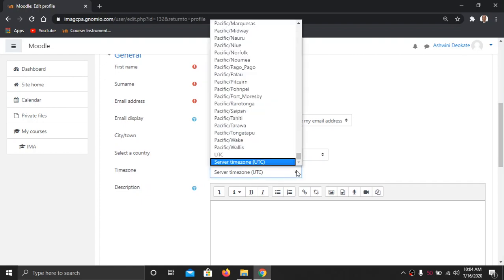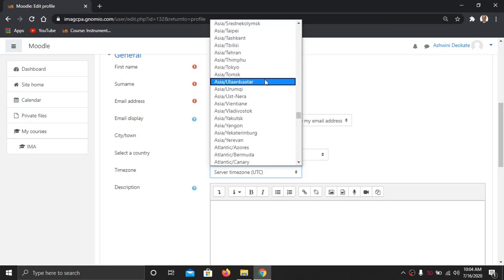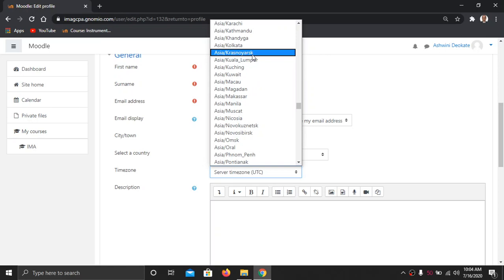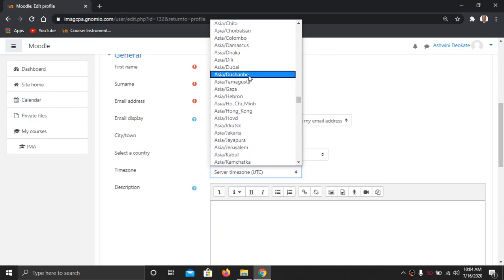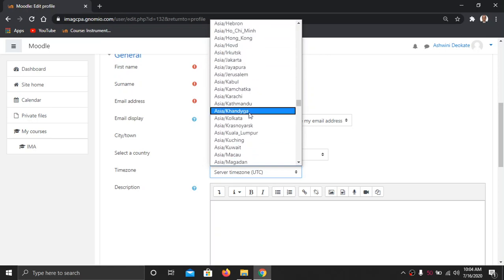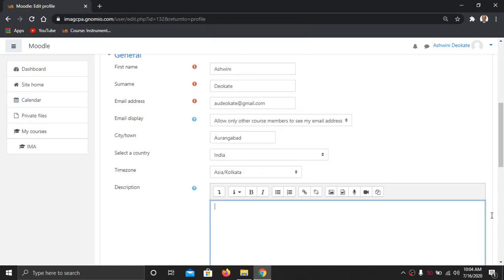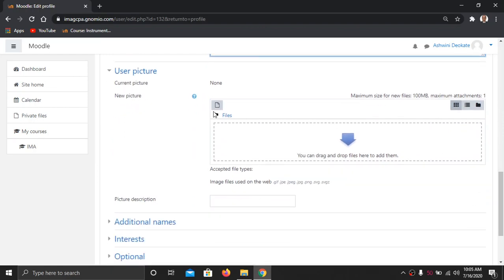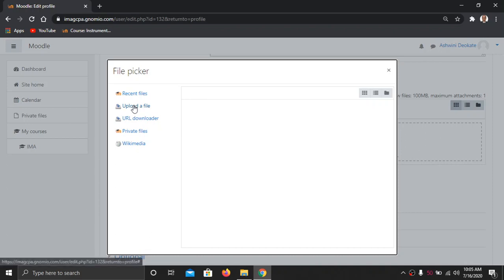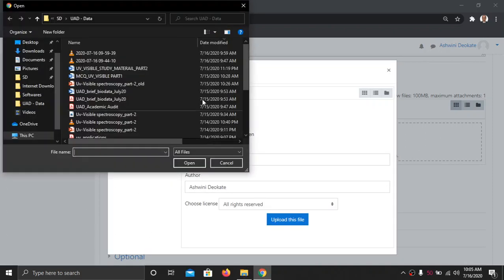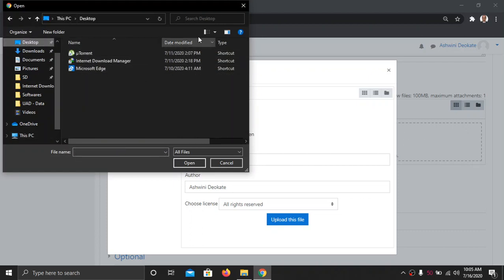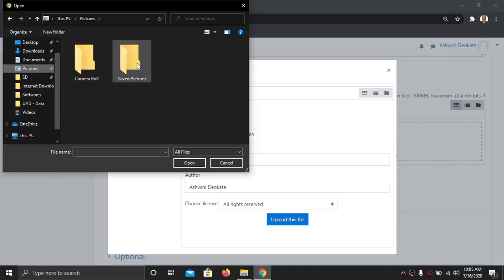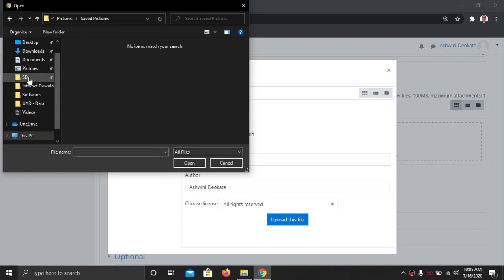Select the country and time zone — you have to select Asia/Kolkata. You can write any description if you want. For the user picture, you have to upload your picture. Go to the 'Upload File' menu and then choose any picture file. You can choose and upload any picture.